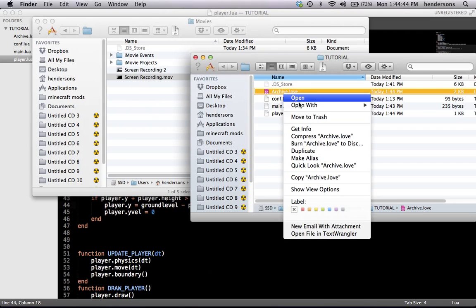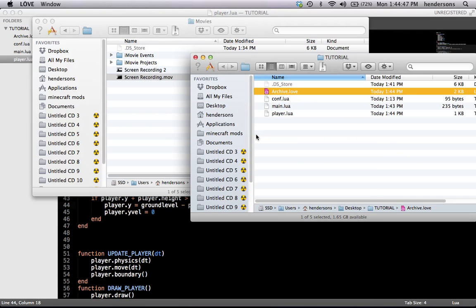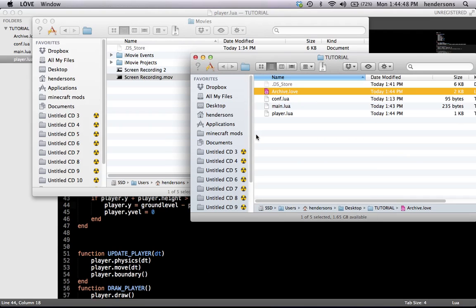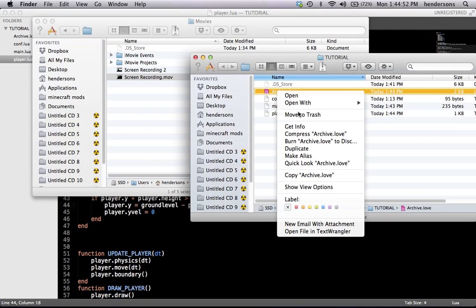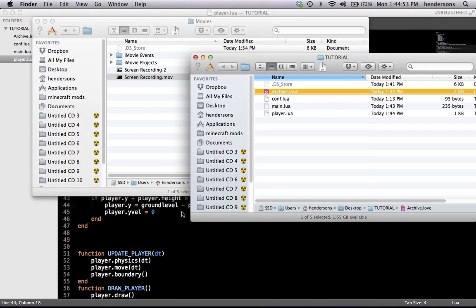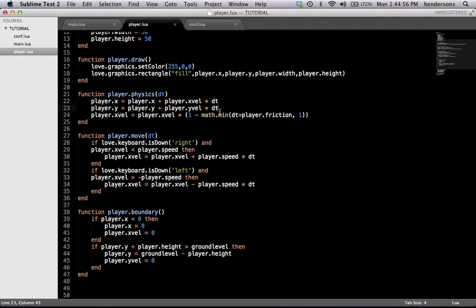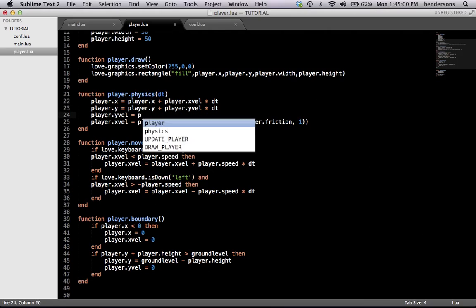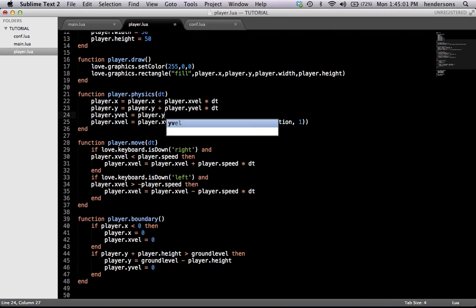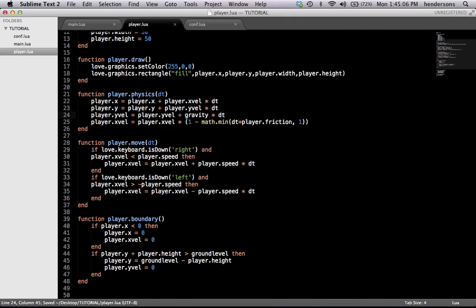That's how it goes. We didn't apply gravity — let's apply gravity right now. Inside player.physics: player.yvel equals player.yvel plus gravity. We're going to have a global gravity for all entities and items.